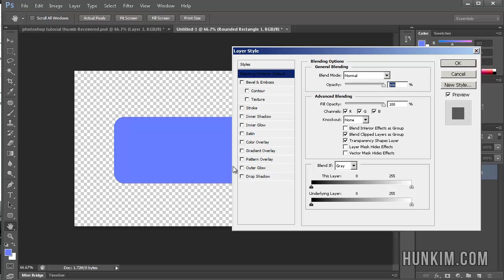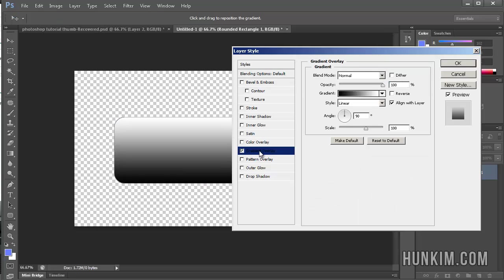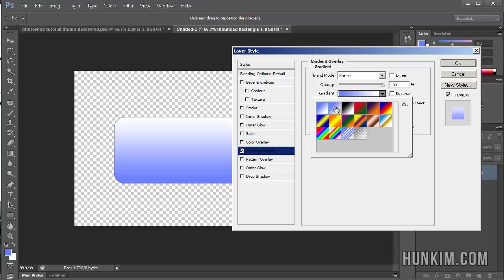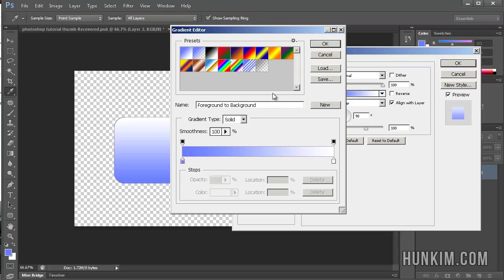Click on the gradient overlay. And once again, you can hit the drop down box and choose your foreground or background gradient. You can choose the second option, which is foreground to transparent. Very, very useful technique. Or you can even try to customize your own by clicking in the middle there and creating our own custom gradient.